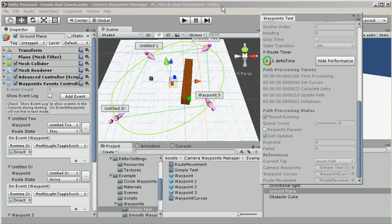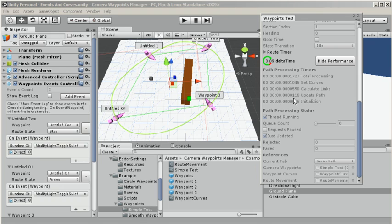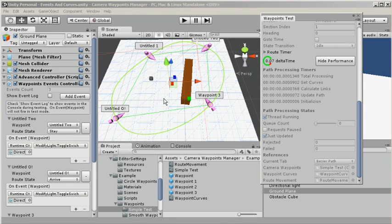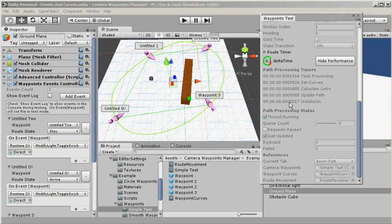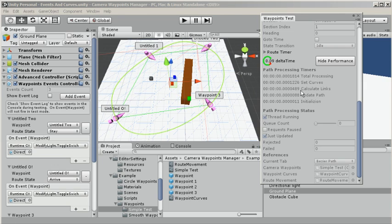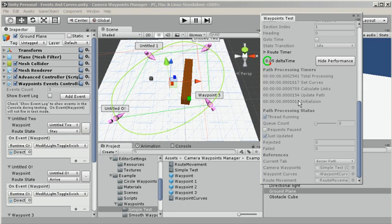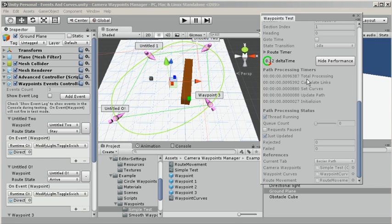Updating the entire curve takes this much time, and initializing the setup for the curve takes that much time. They move around depending on which one's taking the most time, so this list sorts itself by the one that's higher.